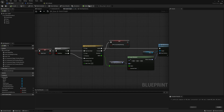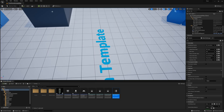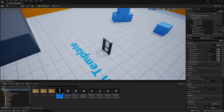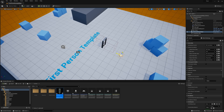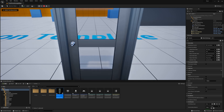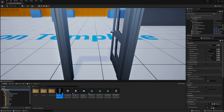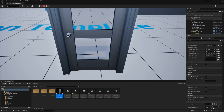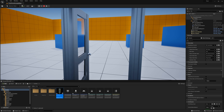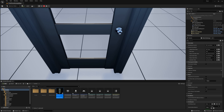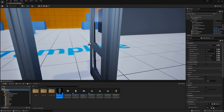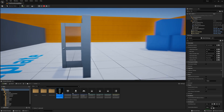Let's make sure everything works. Place the door in the level, move the player start nearby, click play, walk to the door, press E — it opens. Press E again — it closes. There is a small bug though: if I click E and then walk to the other side while it's opening, the door switches direction, opening the wrong way.